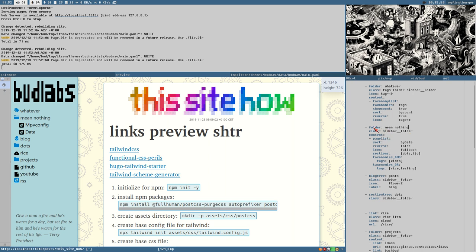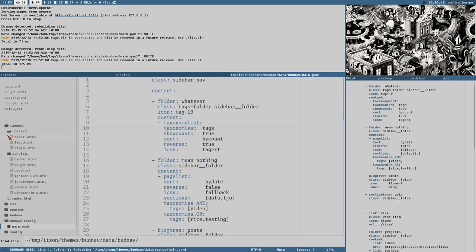This folder contains a page list. A page list contains pages based on some filters — for example, I defined that it should only contain pages from certain sections, like 'dots' and 'shoe'. It should also look for tag taxonomies where the tag has to be 'video' and also either 'rice' or 'testing'. Those tags are set individually on the pages.